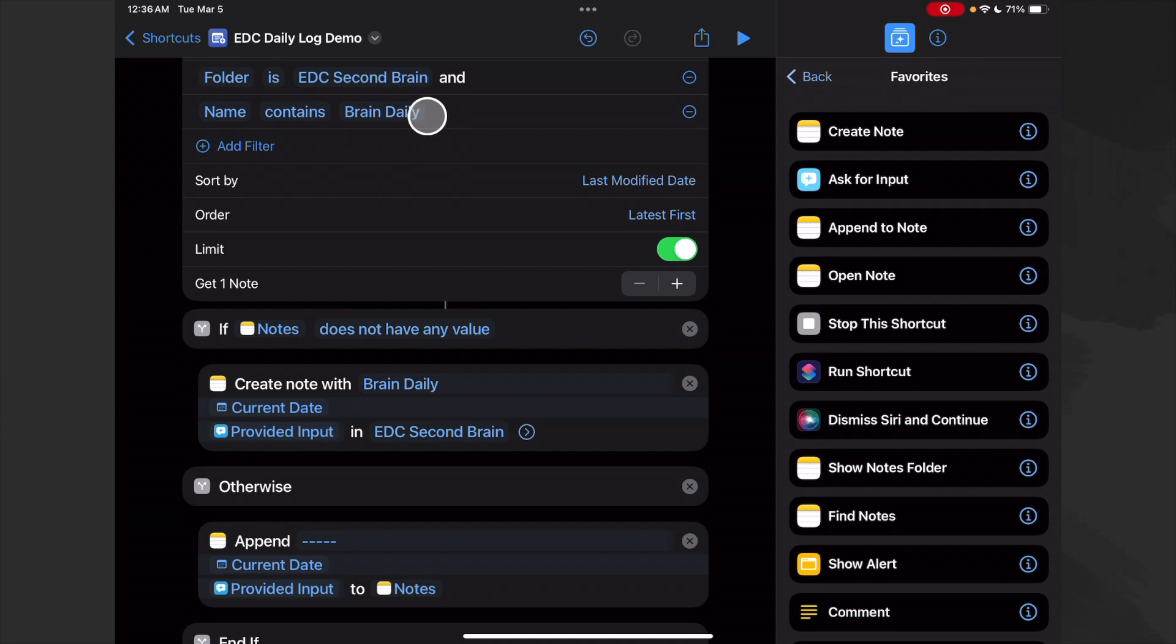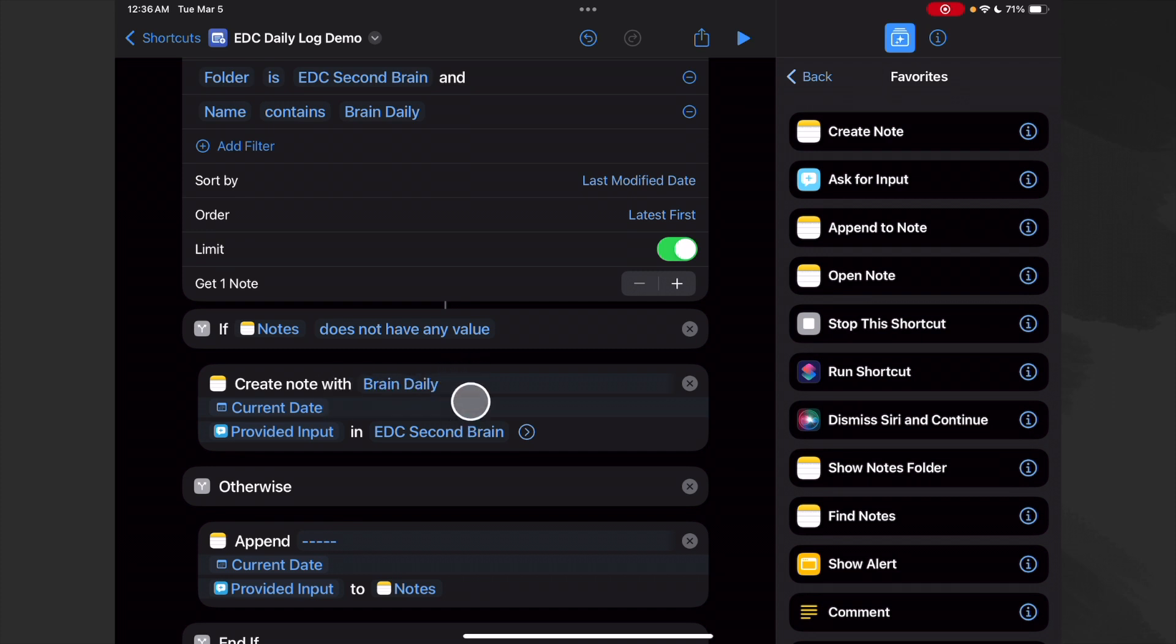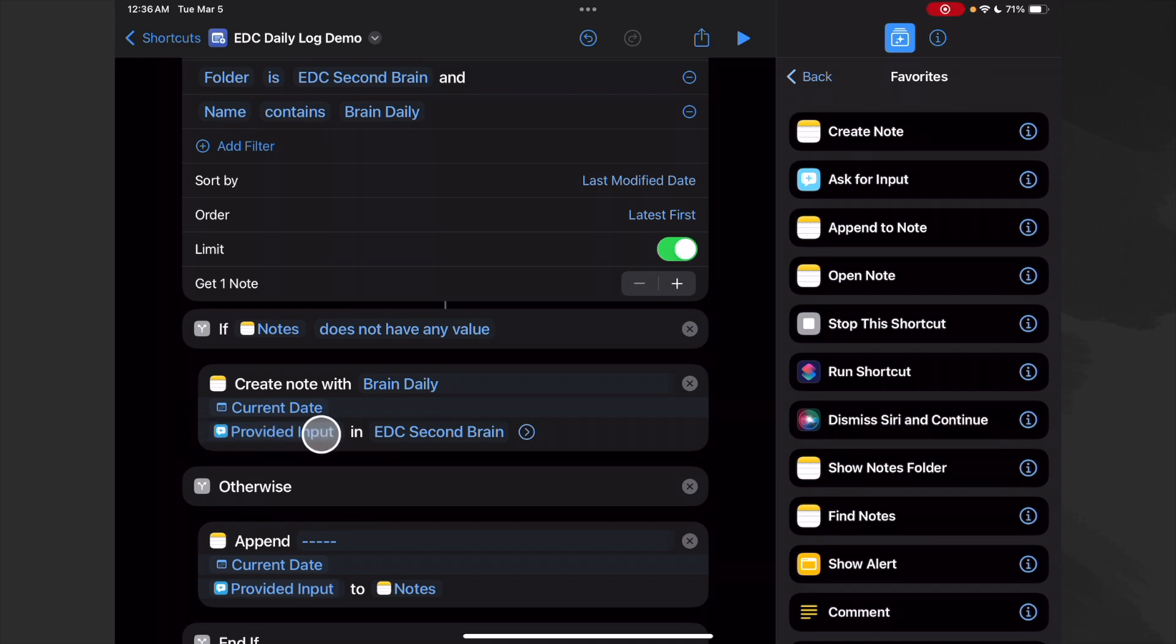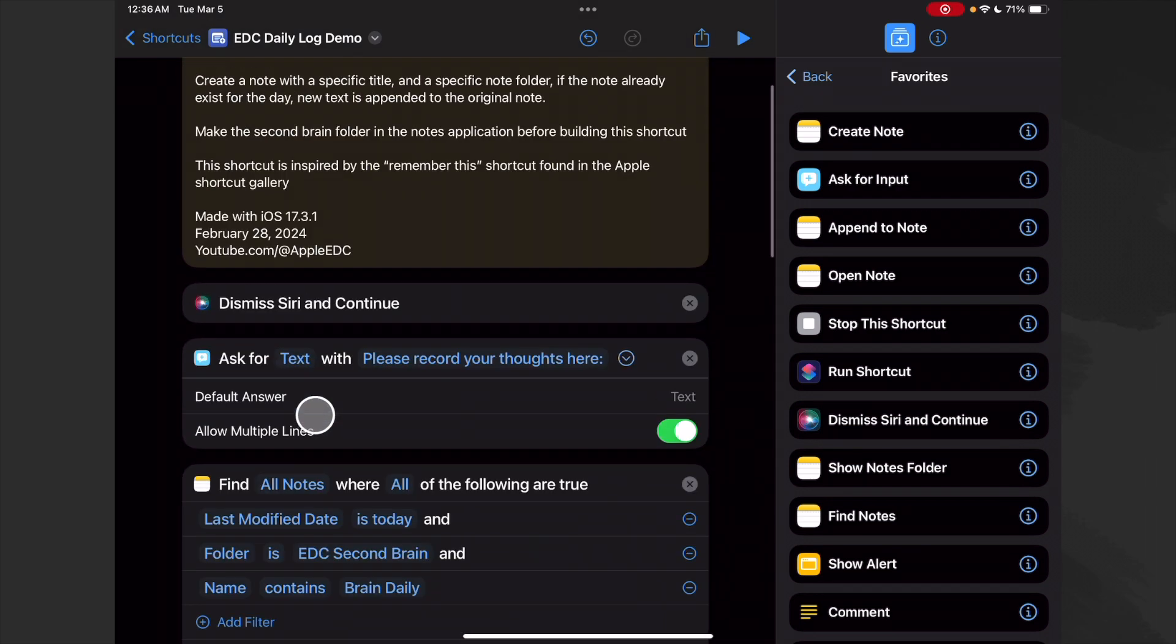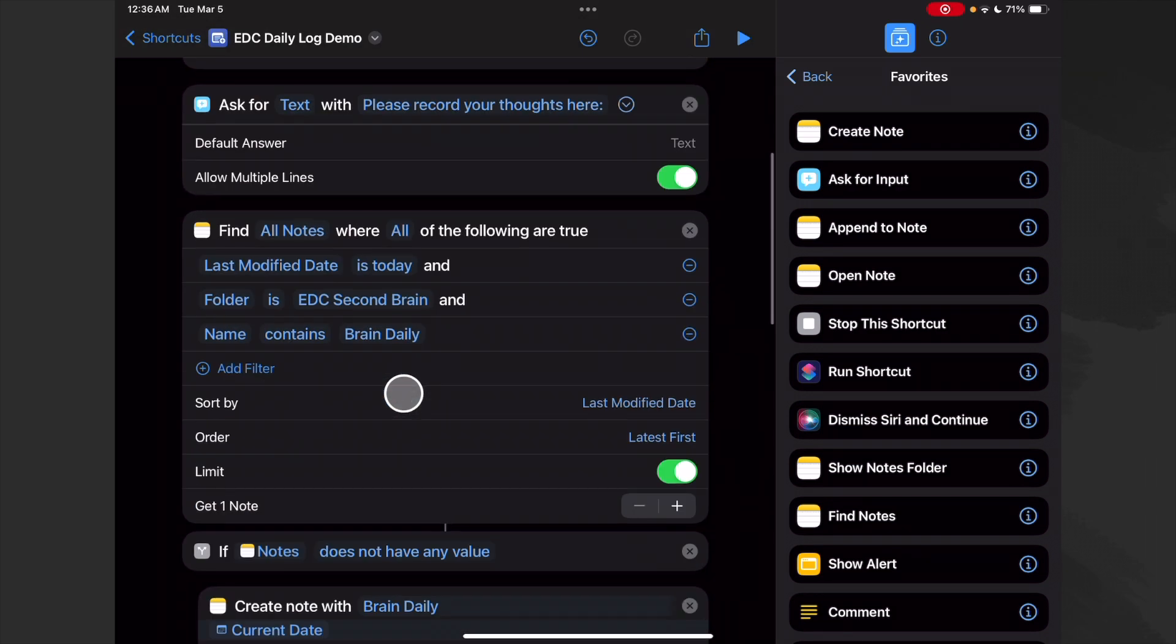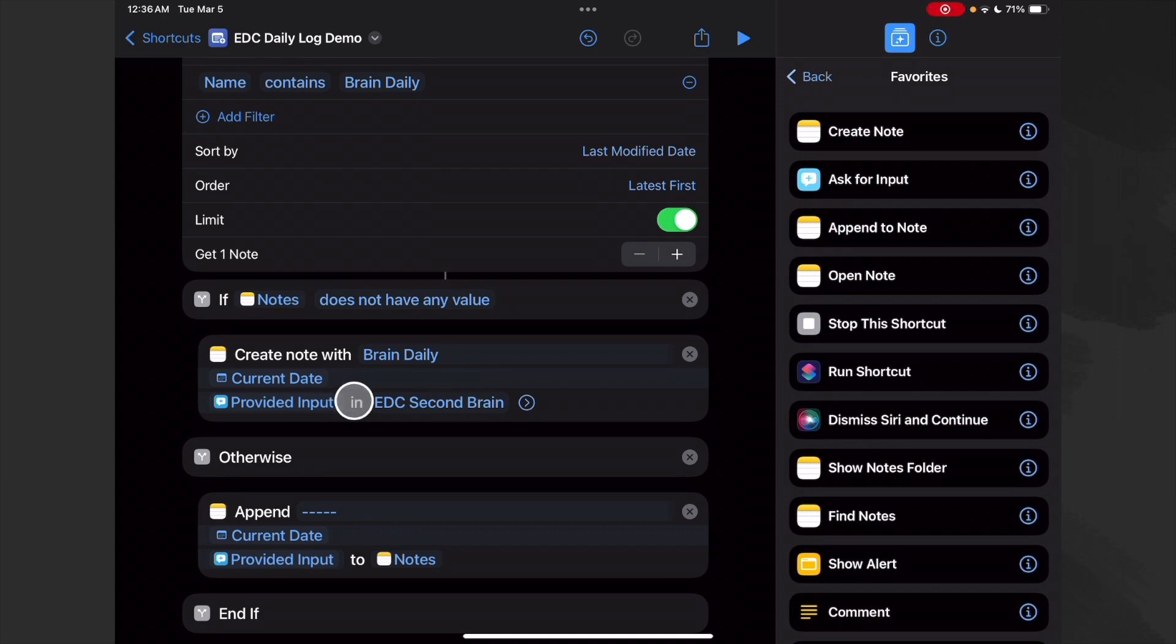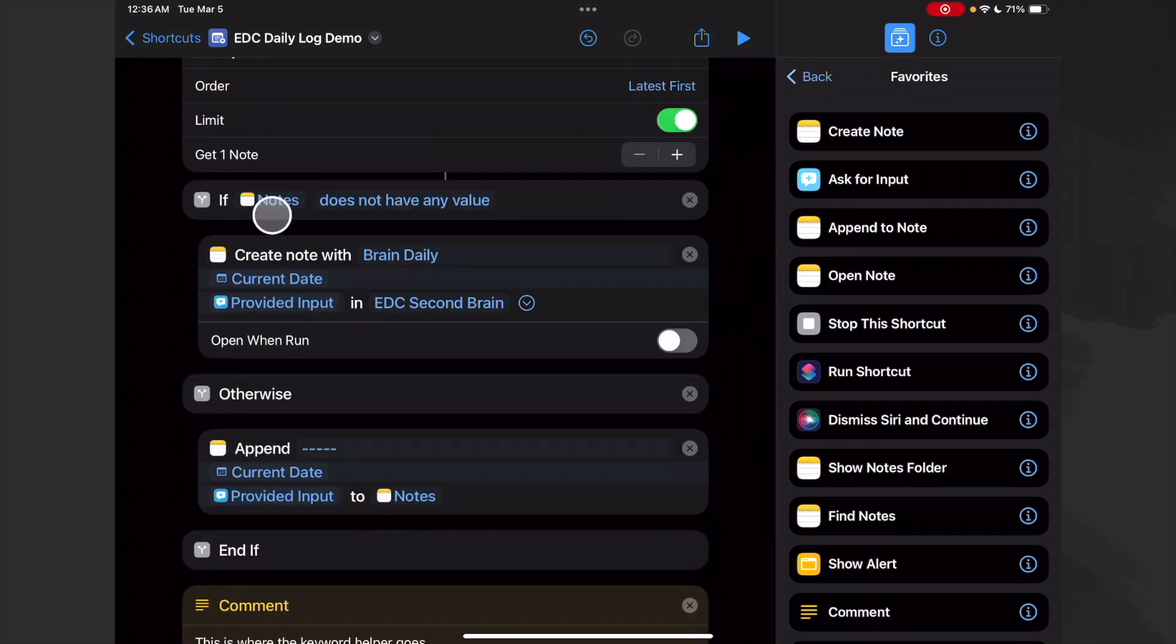So if it runs this search and it doesn't find a note for the day, well it'll create a note and it's going to use the name that we decided upon. I decided on Brain Daily - you may decide on My Journal or My Log. Whatever you decide on and you put up here, make sure it's exactly the same here. Then we do a carriage return and then we do our current date and another carriage return with the provided input.